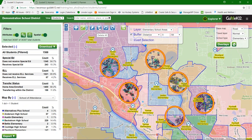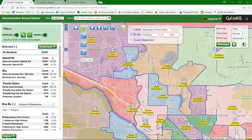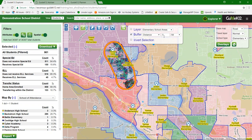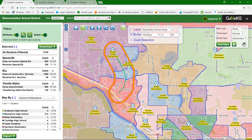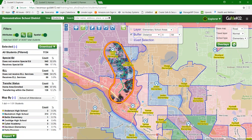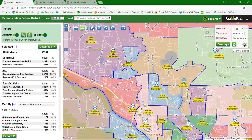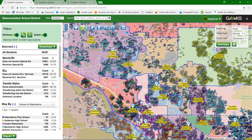The buffer distance tool also works with the draw line tool. Maybe we want to identify a half-mile swath of a road with a water main break or road closure to notify people in a local area, not the entire district. We can use that draw line tool, and again we can come in and edit that line very easily by snapping to it and moving it where needed.